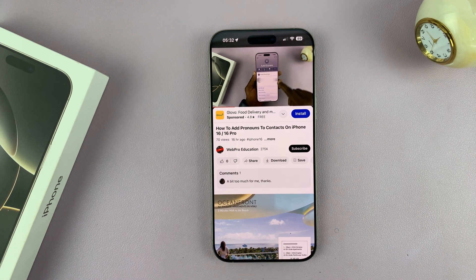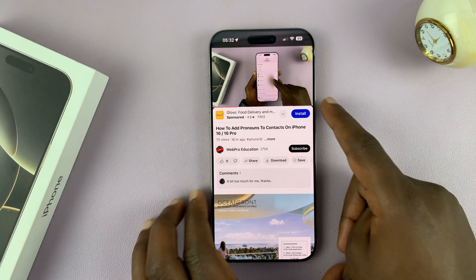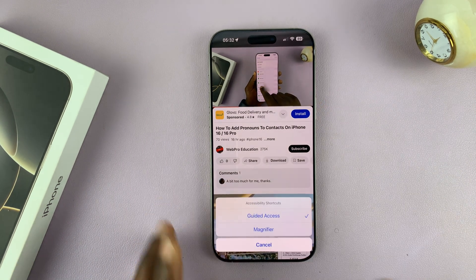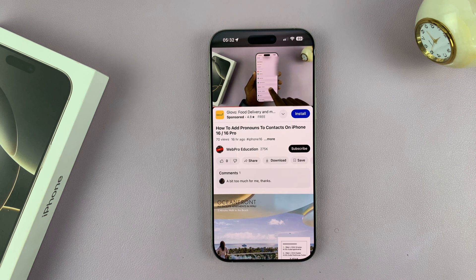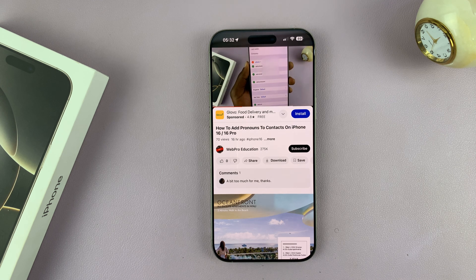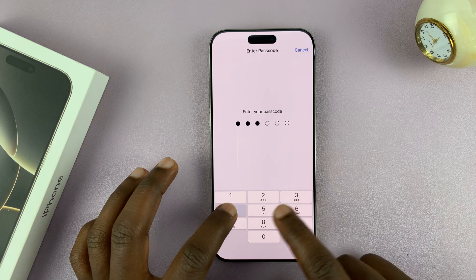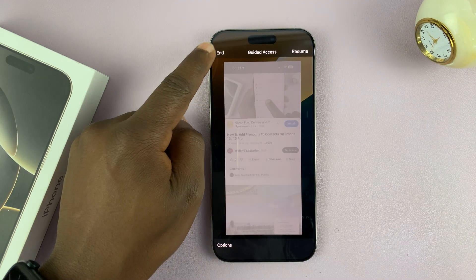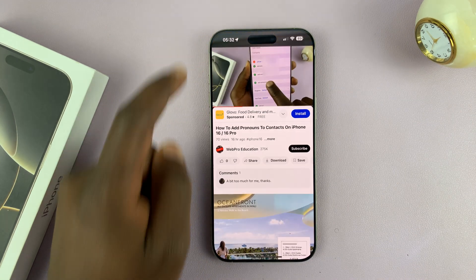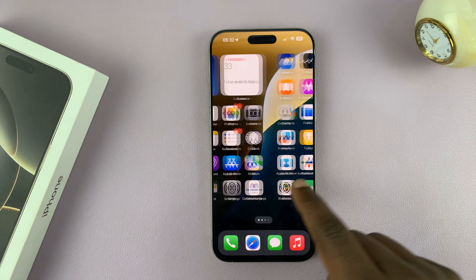Now to enable the touchscreen, all you have to do is exit out of Guided Access mode. Triple press the side button, tap on Guided Access, enter the Guided Access passcode, and then tap on End. And your touchscreen should be back to normal.